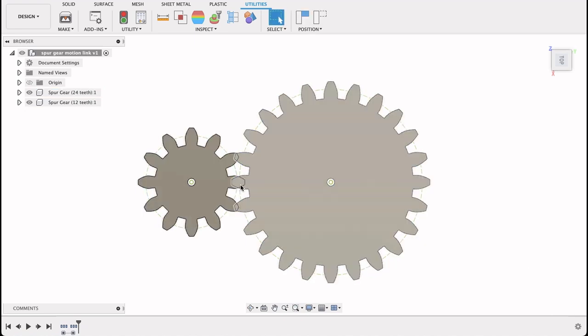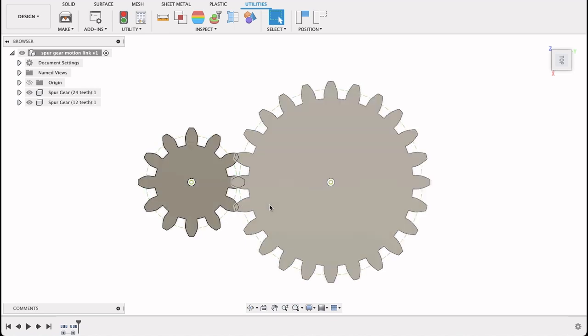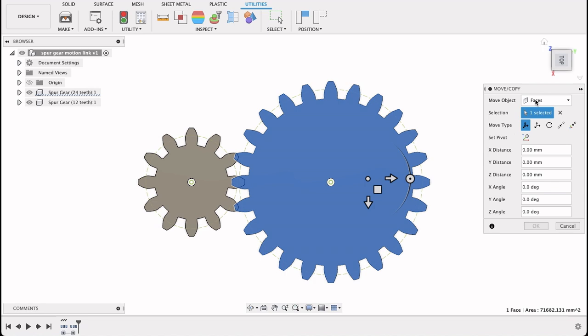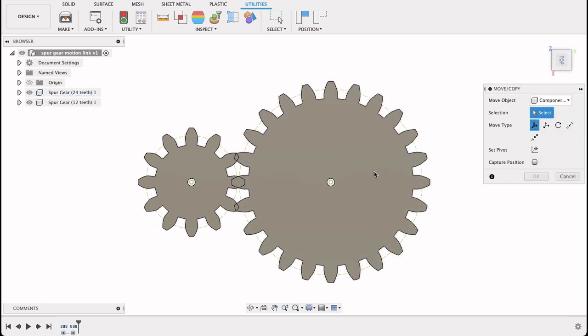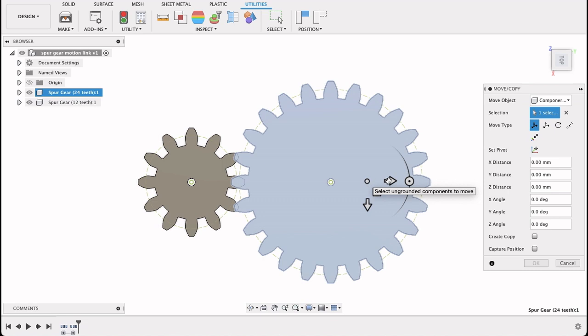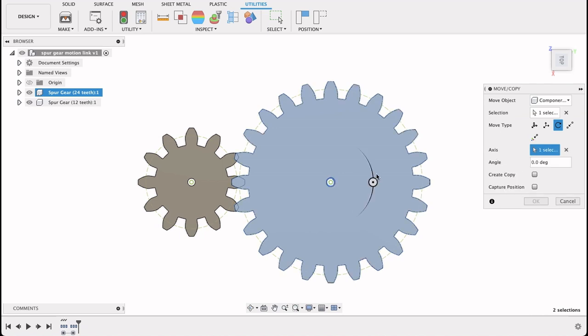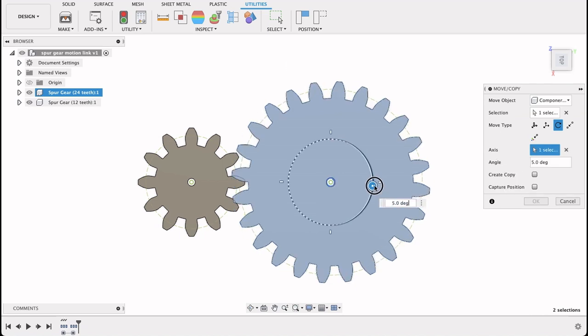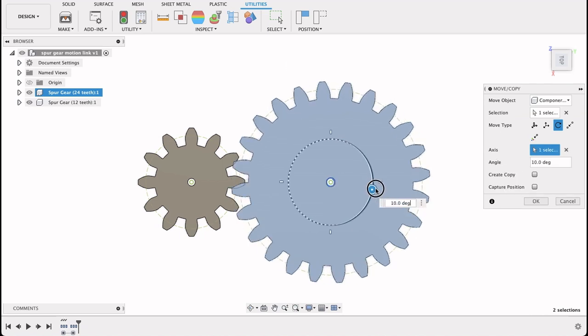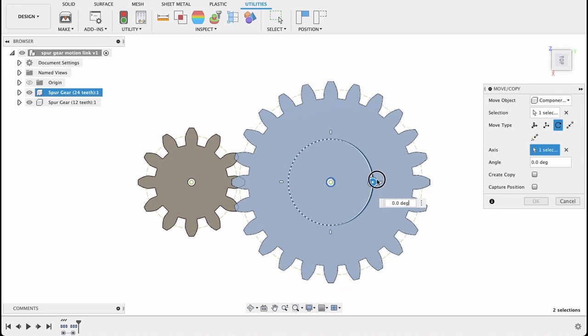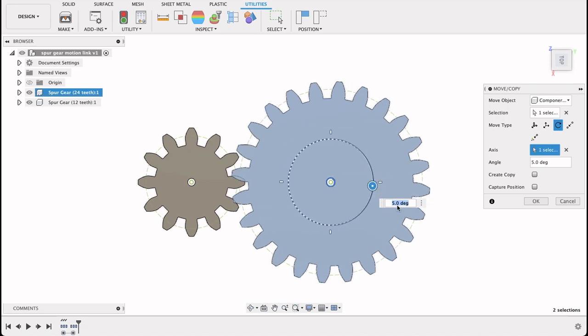Now we want to orient it so that these teeth are meshing and not quite overlapping. So again we'll right click on it, move/copy. We'll select components and then select a component we want to move. And we'll go to rotate this time. Now I want you to select the axis of rotation. So I'll select there. What you can do is you can just shift it across. But we can see it's not quite in the right place. You can type in an angle there.